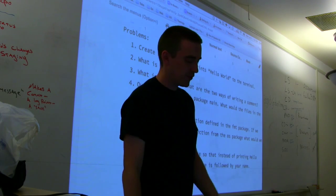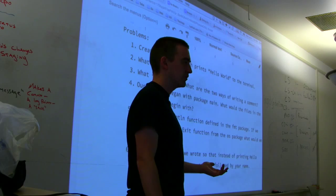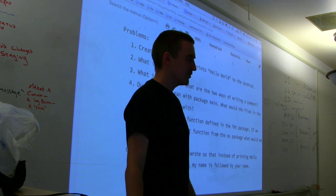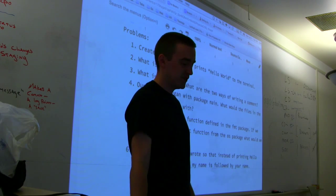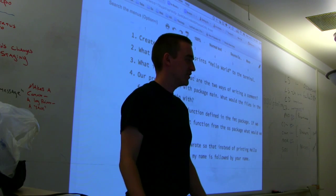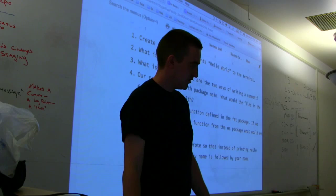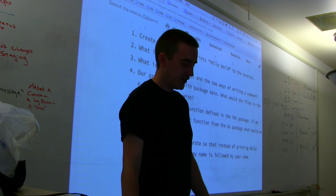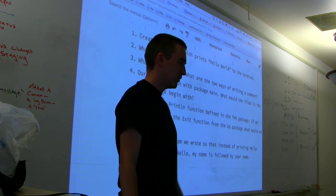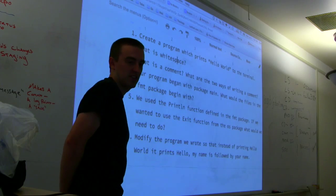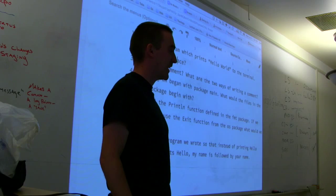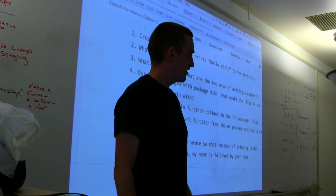We created a program which prints Hello World in the terminal — everybody was able to make a Hello World program in Go. What's whitespace? I think we know what whitespace is. What are the two ways of writing a comment? So our program began with 'package main' — what would files in the fmt package begin with? Package fmt — that's right.